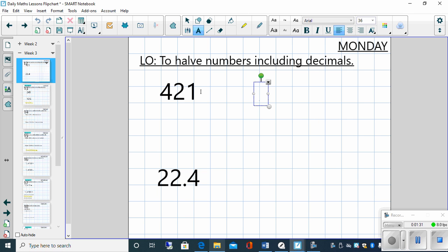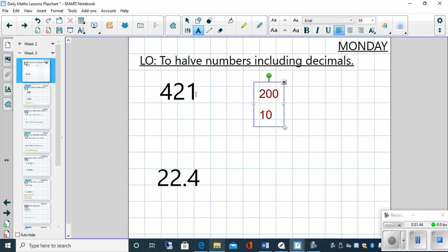So let's have a look then. So let's partition 421. Let's partition it first into 400. So half of 400 we know is 200. We're then going to partition into our tens. So 20, half of 20 is 10. And then we partition 1. Now we know it's going to be a decimal number because when we half 1, it's going to end up at a decimal. So that is going to be 0.5.